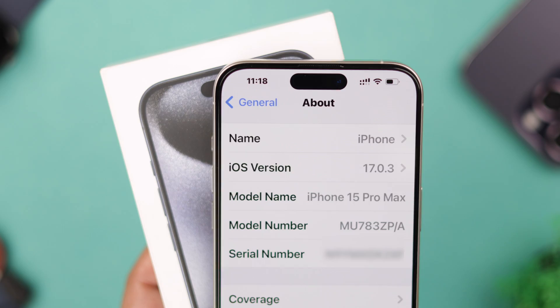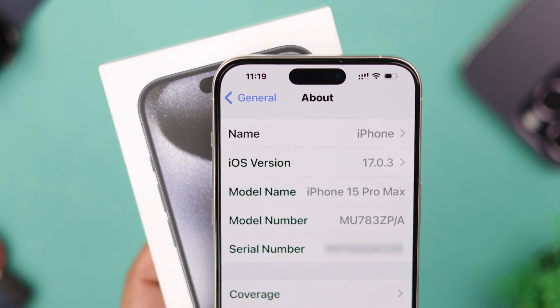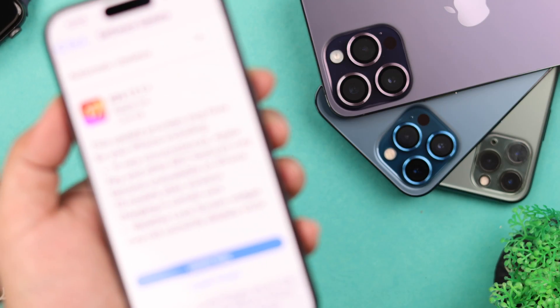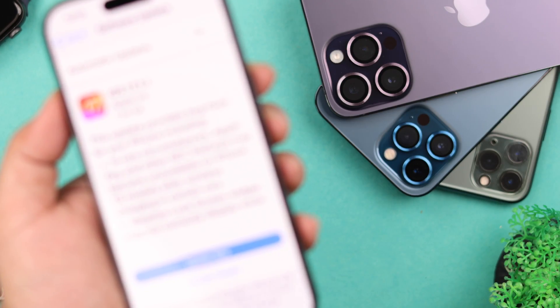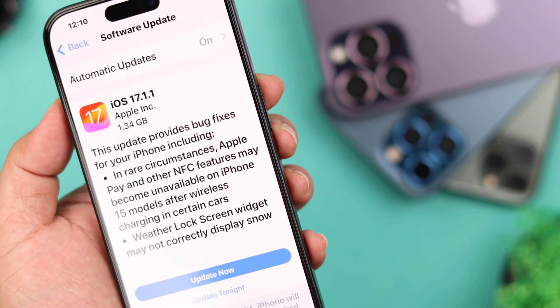We're using iPhone 15 Pro Max for this video, but this will work on any iPhone running on the latest iOS.